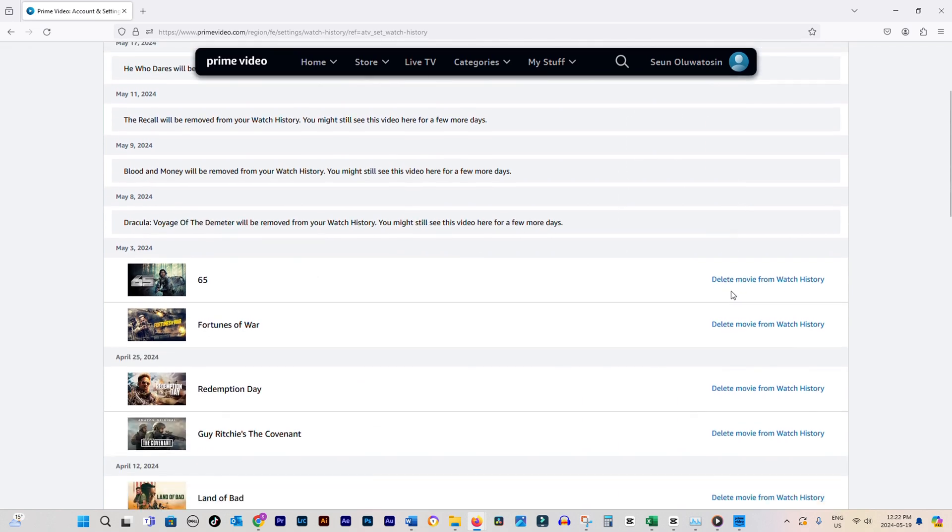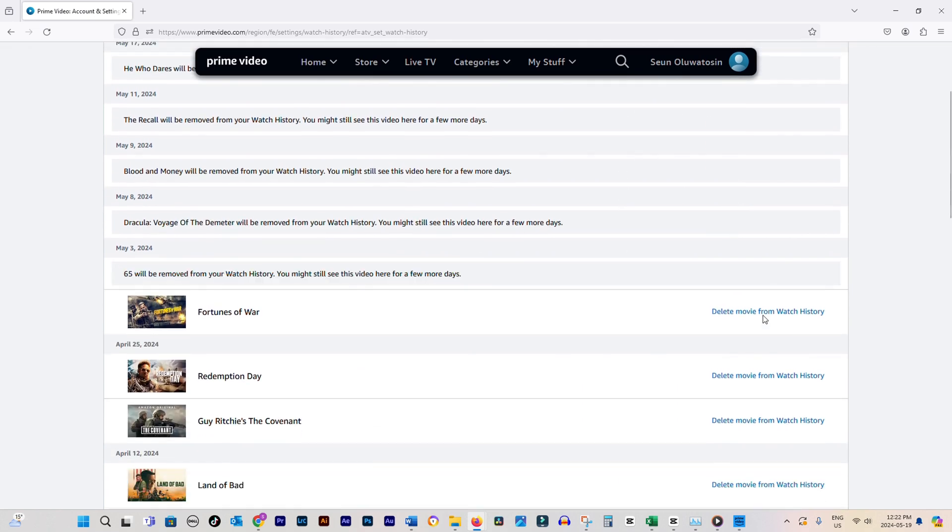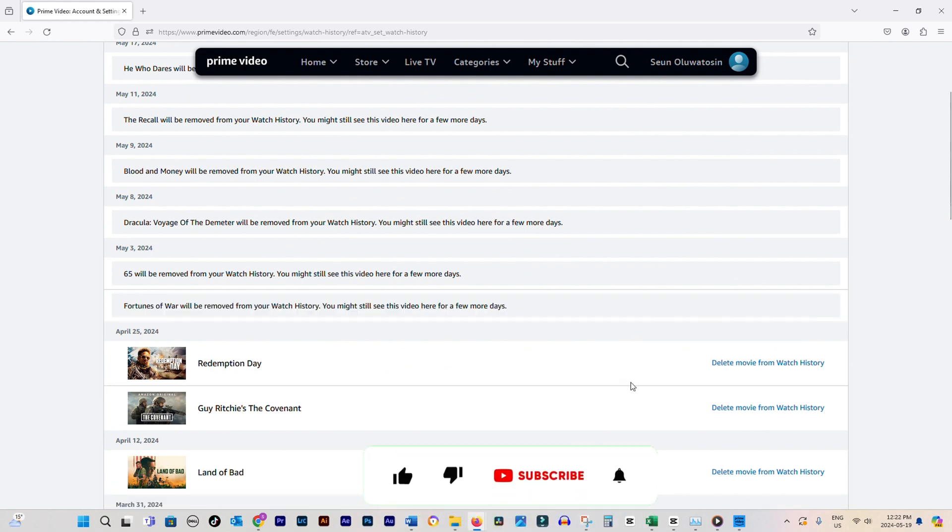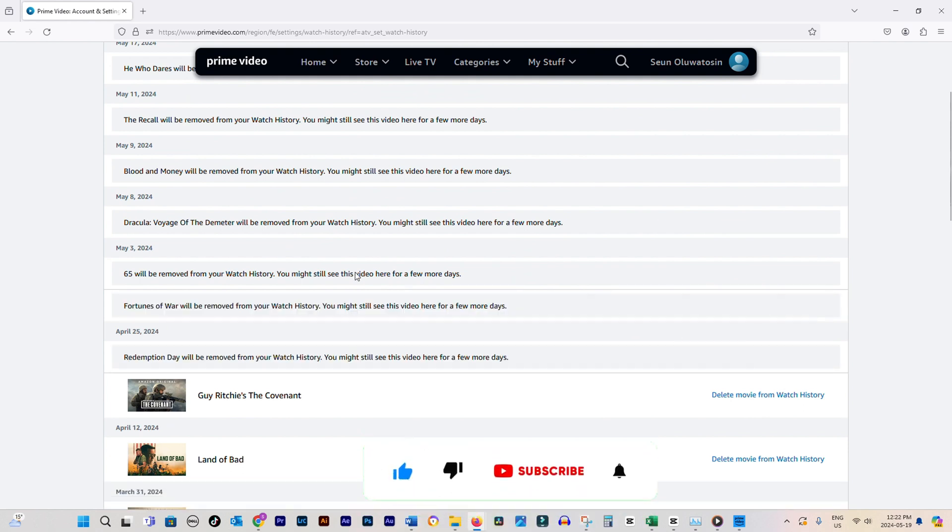It's that easy. Now you can keep your watch history tidy and organized, removing any videos you don't want to keep track of. Happy streaming on Amazon Prime Video.